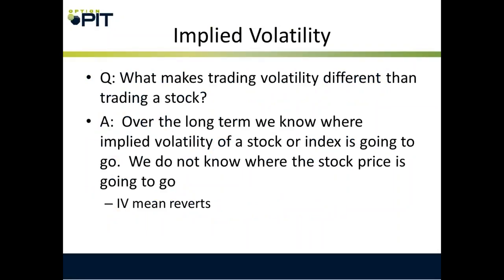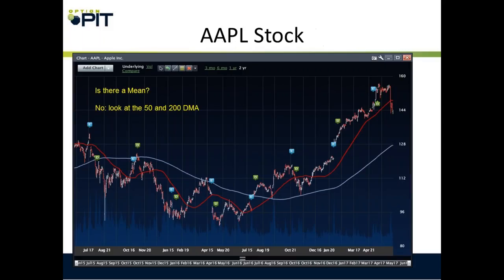What makes trading volatility different than trading a stock? As a volatility trader, I can tell you that over the long term, we know where implied volatility of a stock or index is going to go — we don't know where the underlying price is going to go. IV mean reverts. I love to show Apple. Apple stock — do you see a mean there? Stocks will have some near-term mean reversion, but long-term Apple's just gone straight up. Amazon's gone straight up. Meanwhile, let's look at VXAPL, which is the index of implied volatility in Apple.